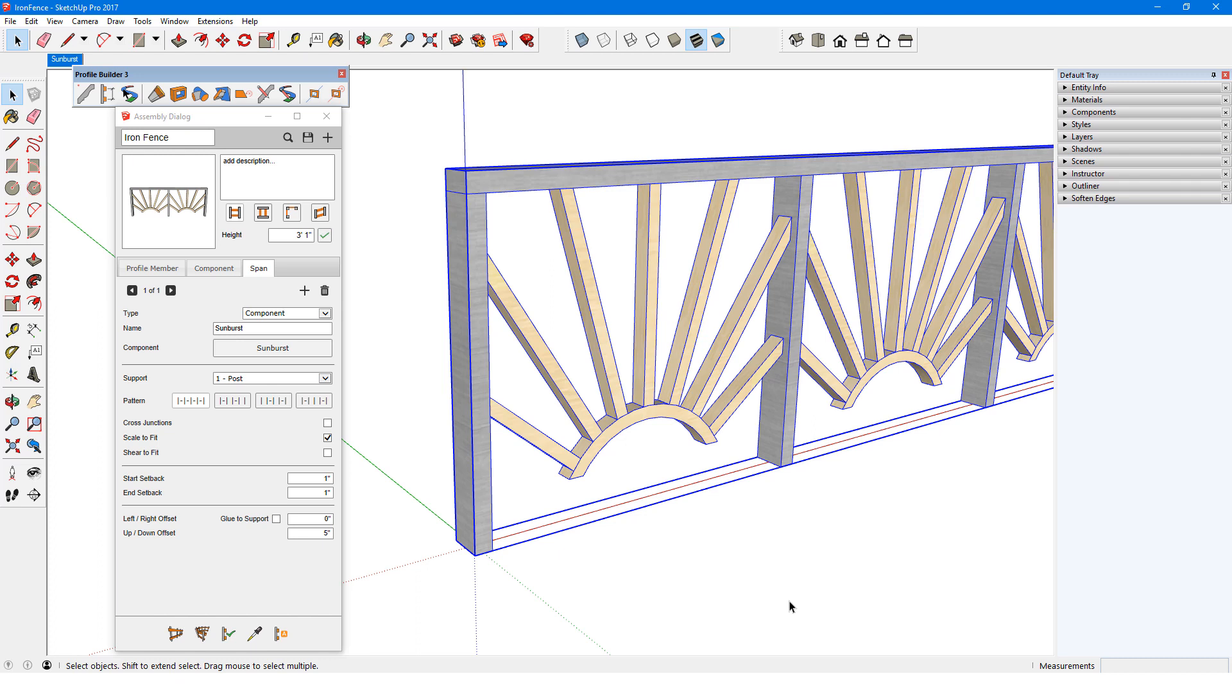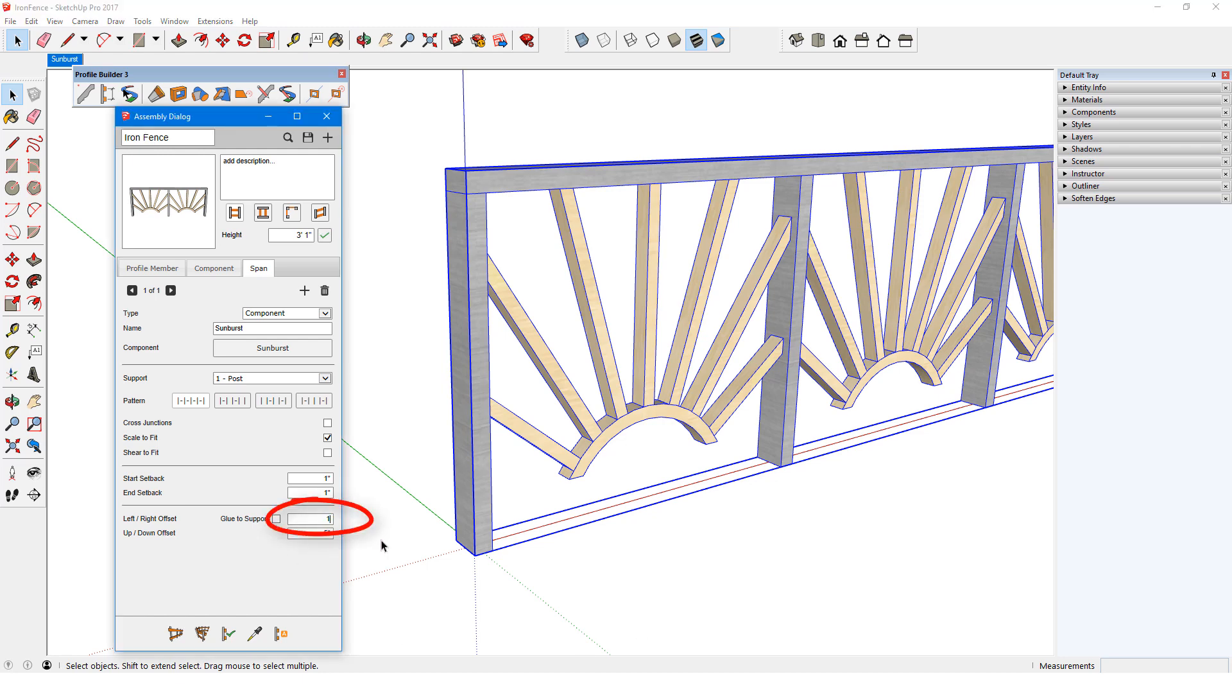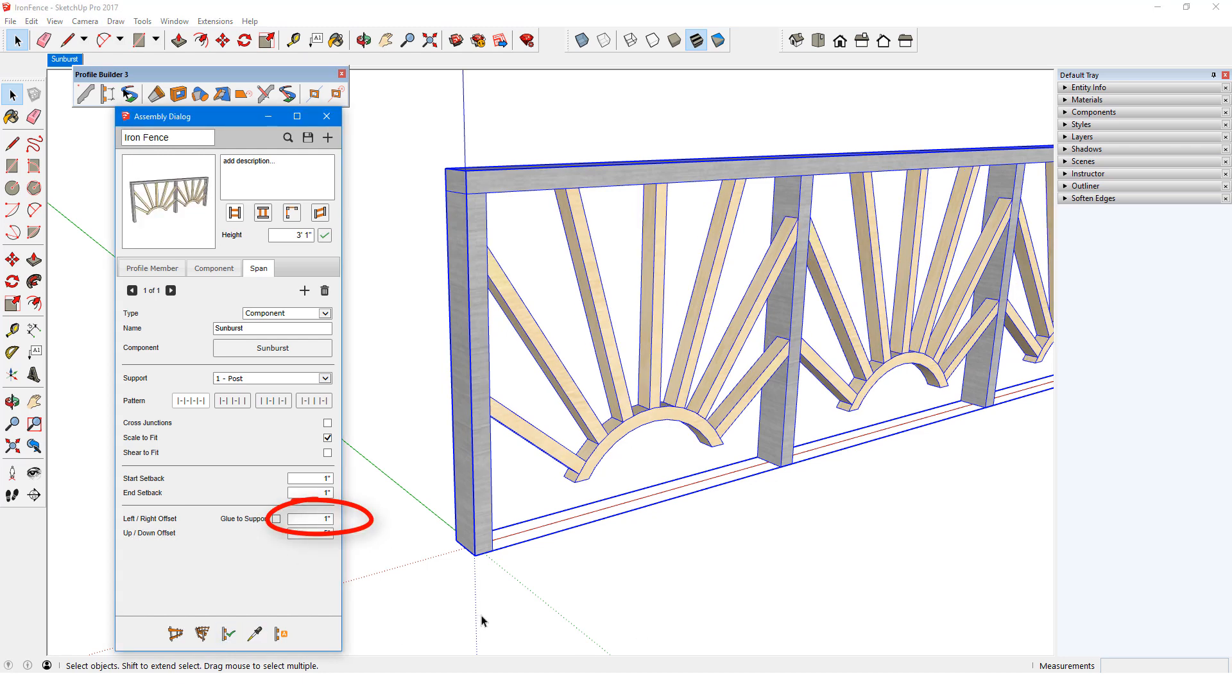If I want each component to be flush with the front of the posts, I could add a left-right offset. This value would be positive 1 inch.